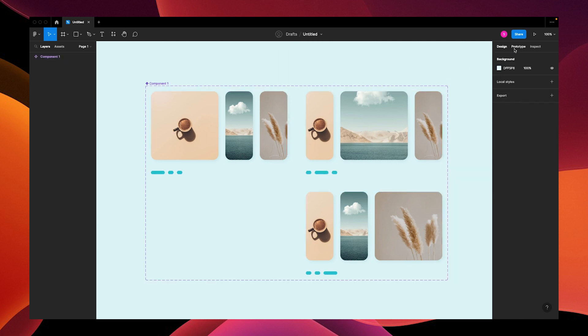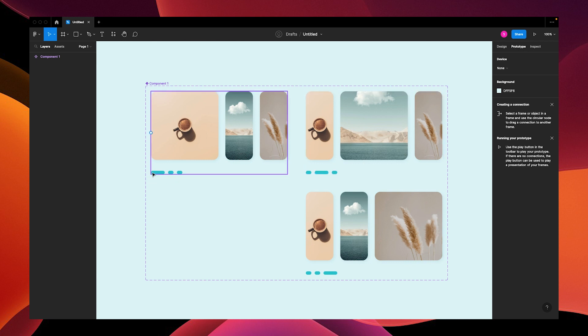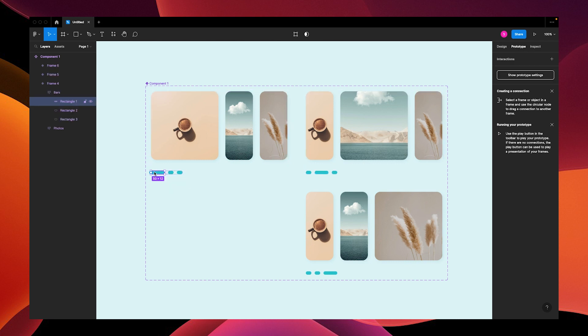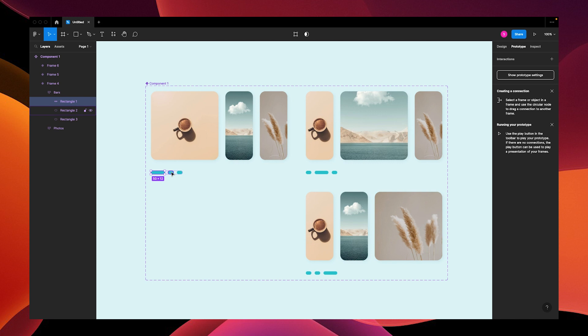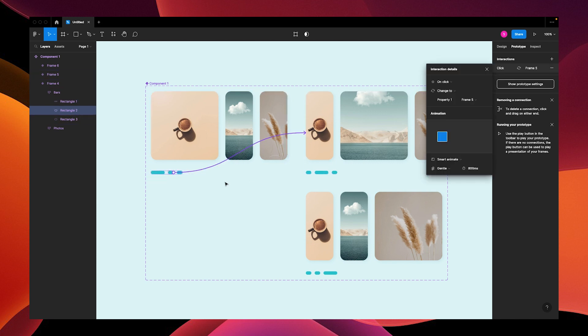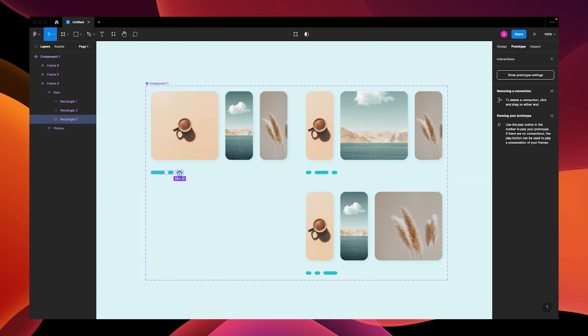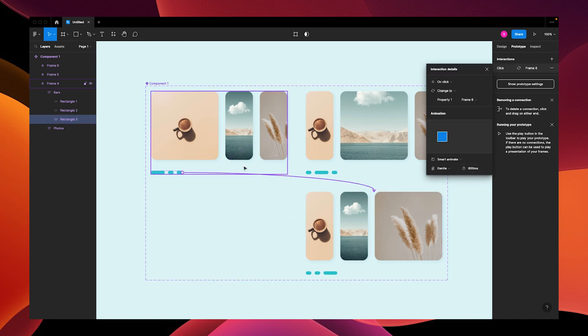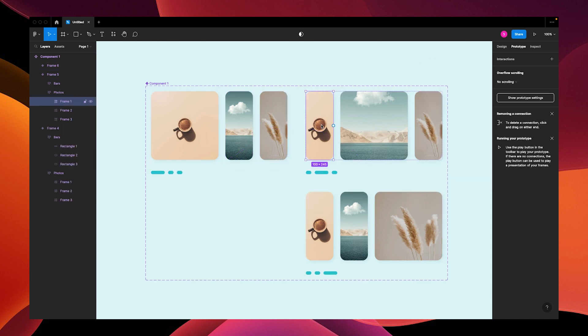Once you've created your component set, we're going to switch to the prototype panel and link our progress bars and images to the correct ones. Grab this one and connect it to this frame. Our prototype settings are going to be set to on click, smart animate, gentle, 800 milliseconds.